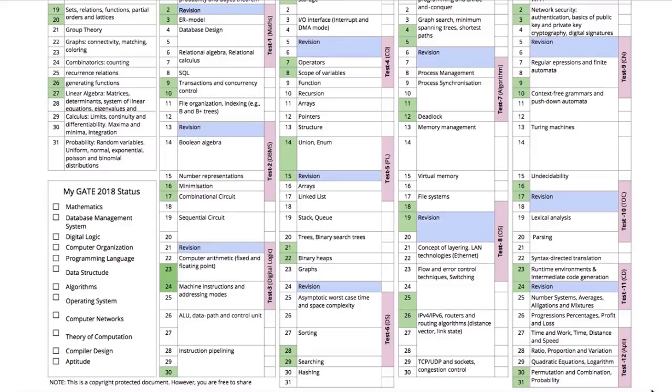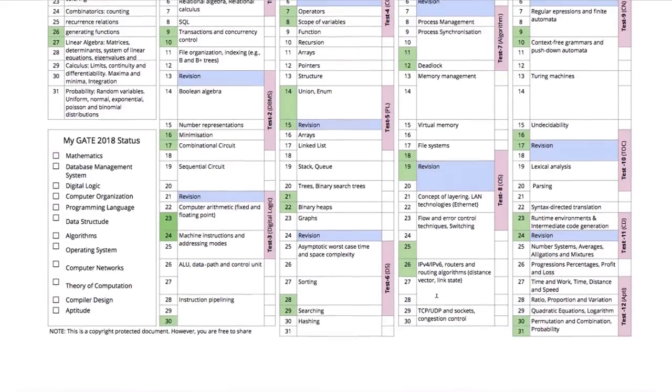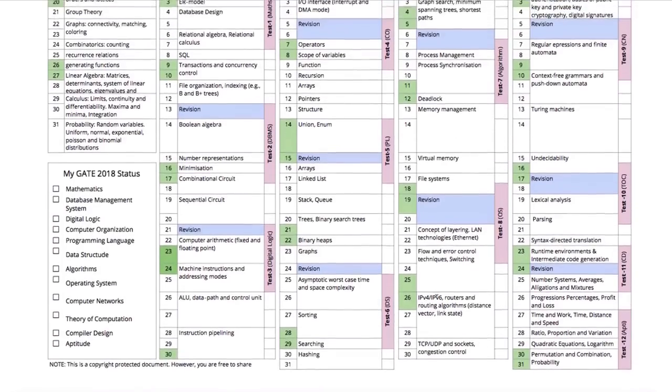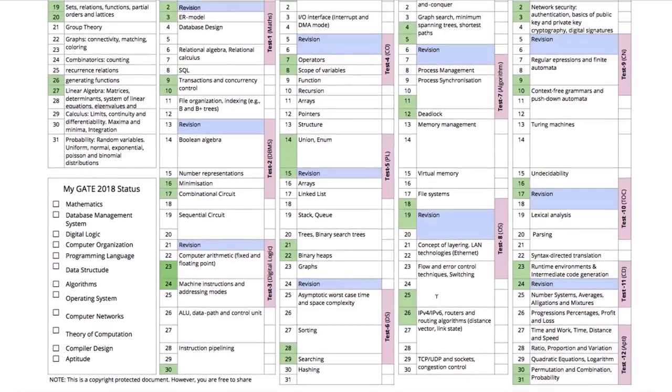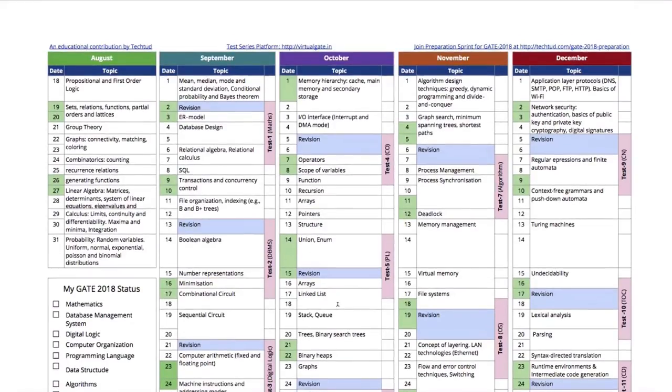We want to keep January only for revision. In January for the purpose of revision and to give you the real heat of exam we will come up with mixed tests. Initially we will come with small mixed tests from two three subjects and 30-40 questions, and then we will have our full length virtual gate as always. If you are not already following something, I suggest that you follow this entire curriculum.